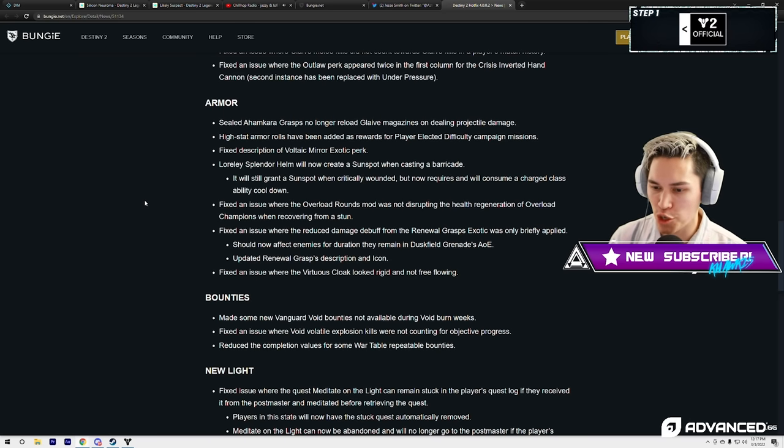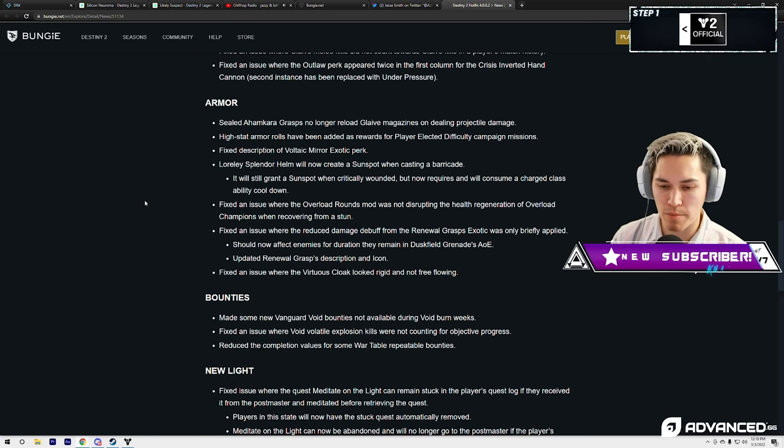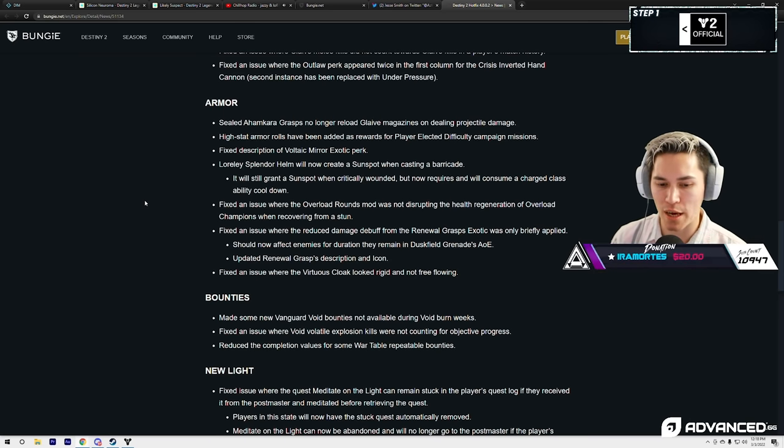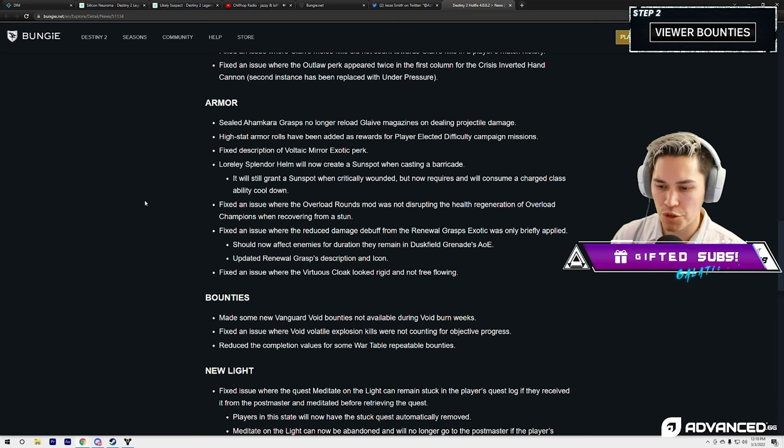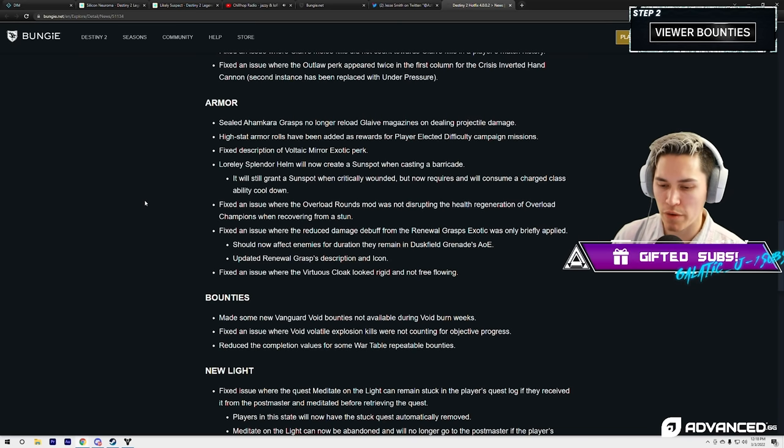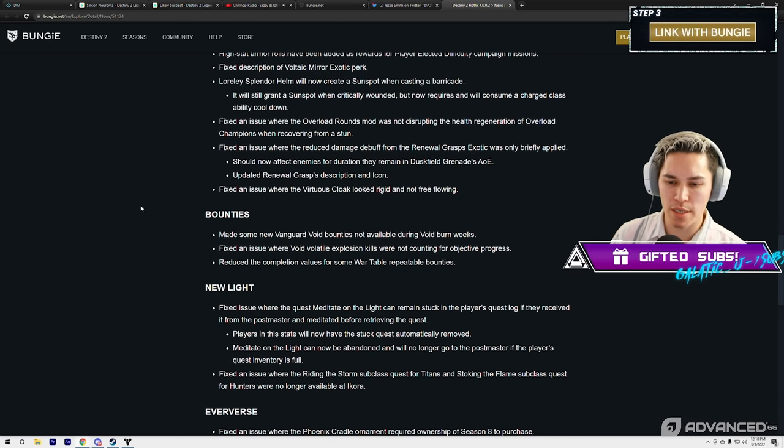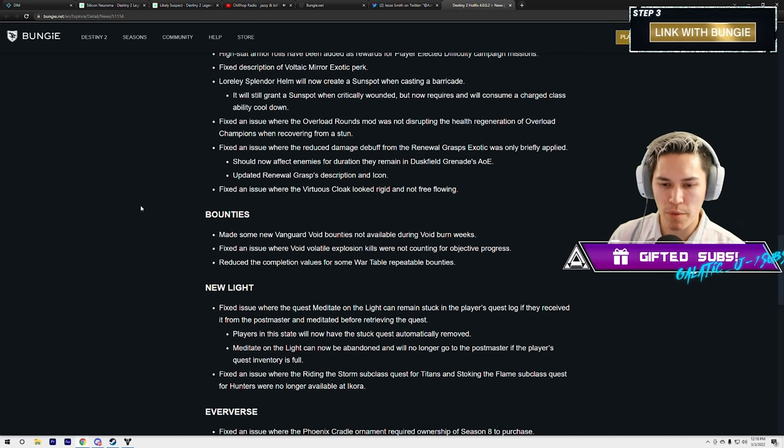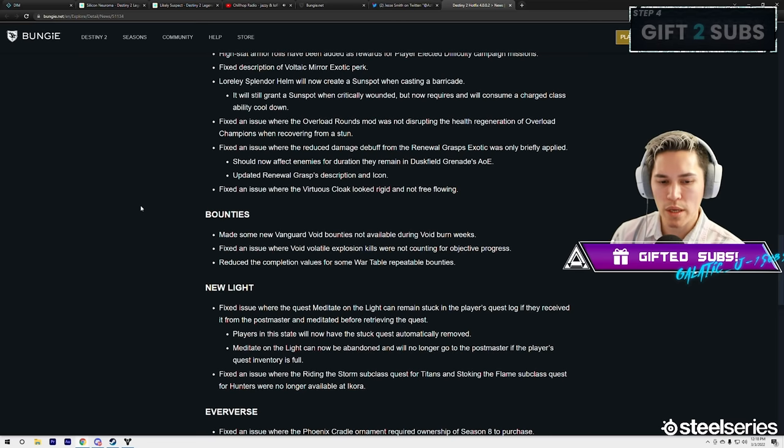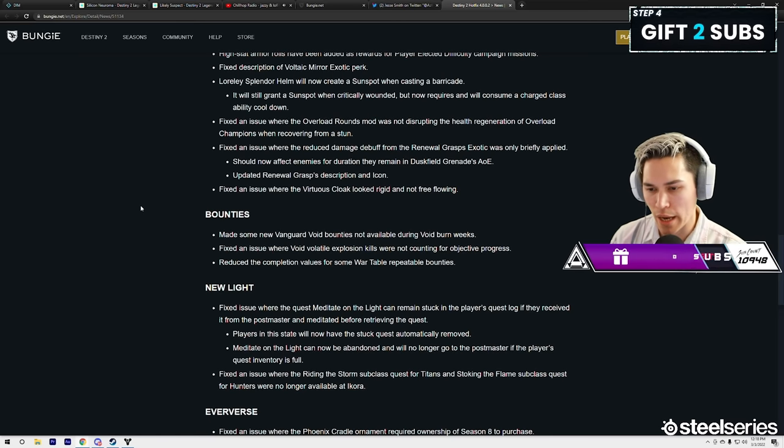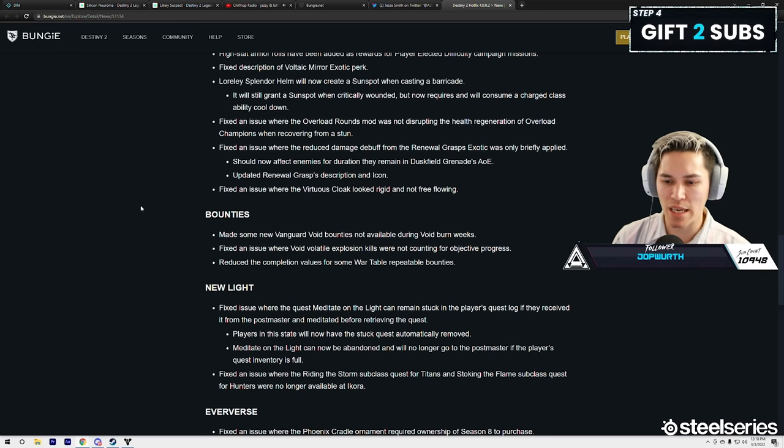Fix an issue where the Overload Rounds mod was not disrupting the health generation of Overload Champions when recovering from a stun. Fix an issue where the reduced damage debuff from the Renewal Grasps exotic was only briefly applied.